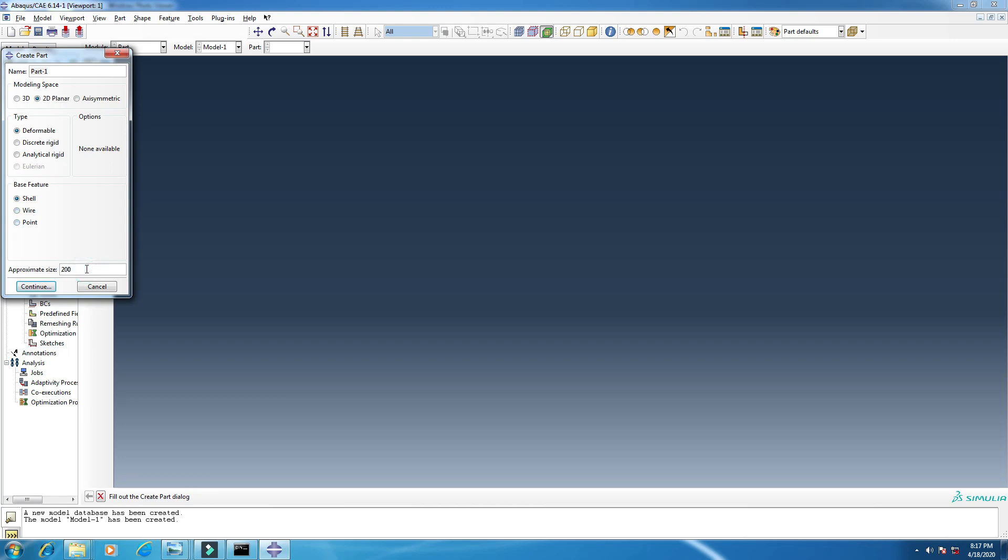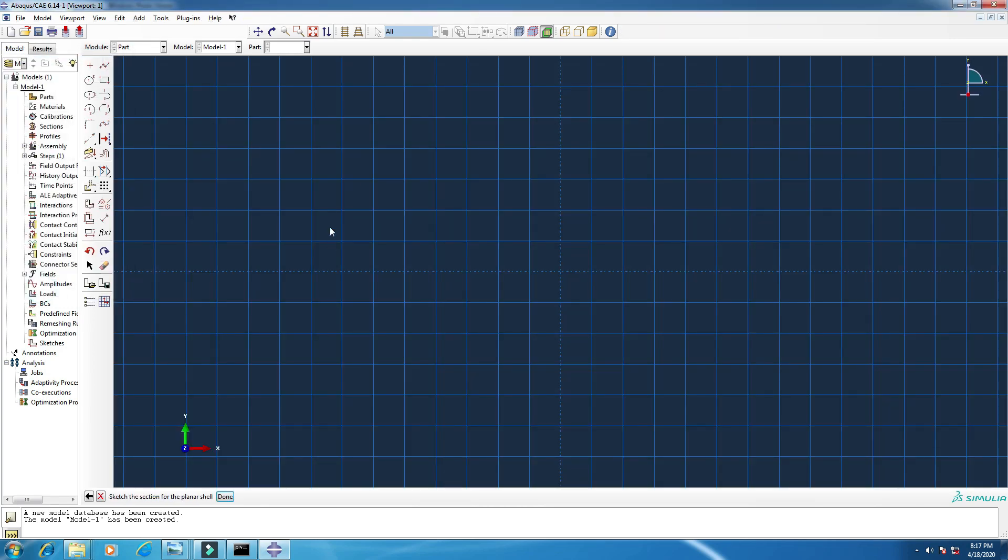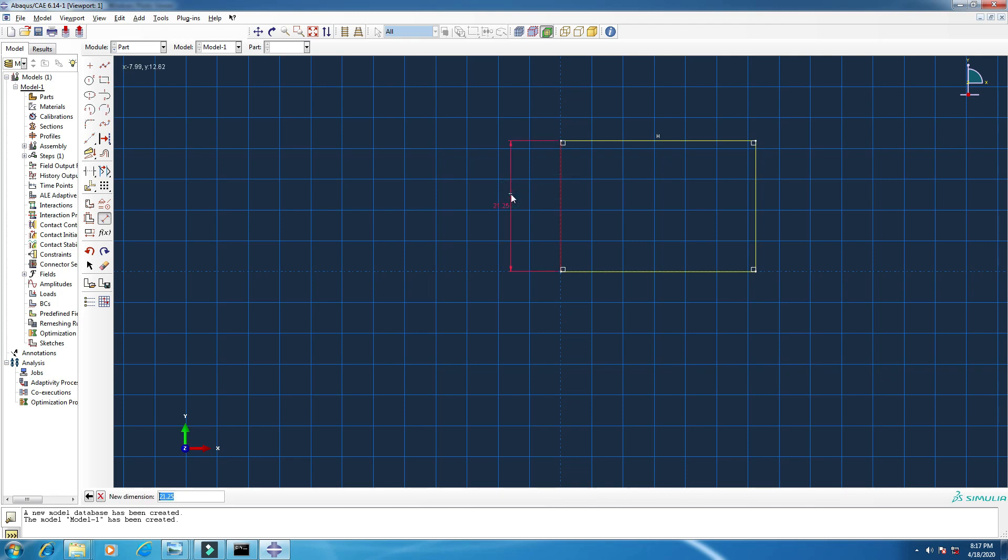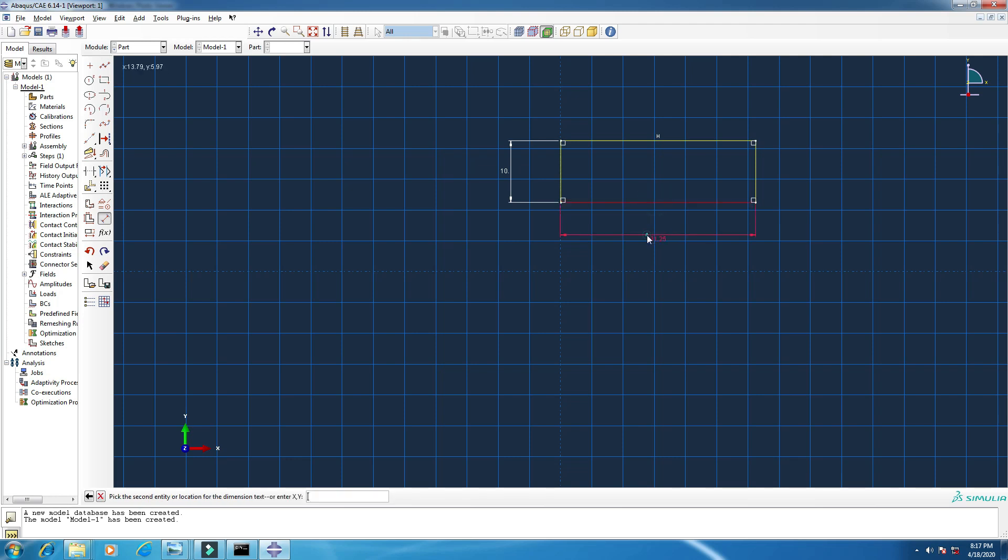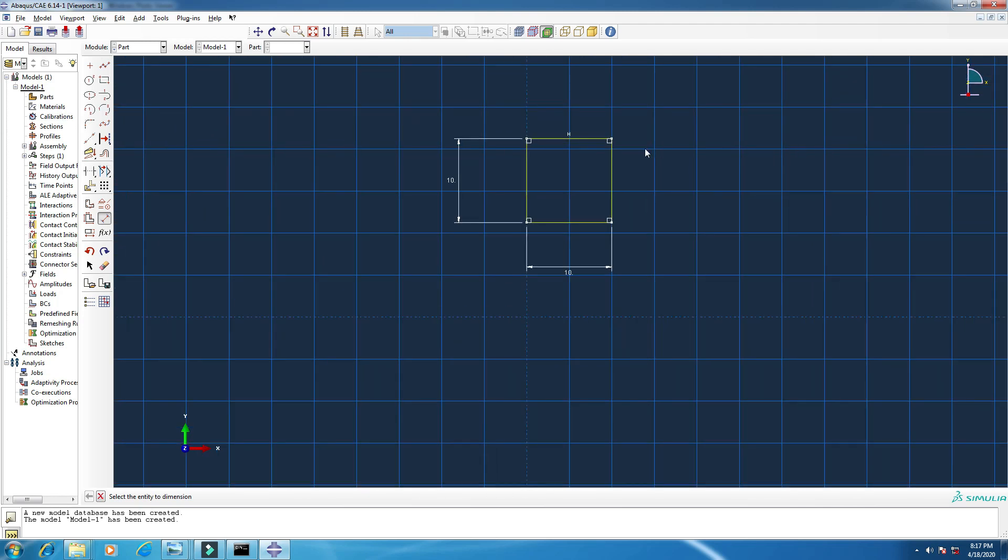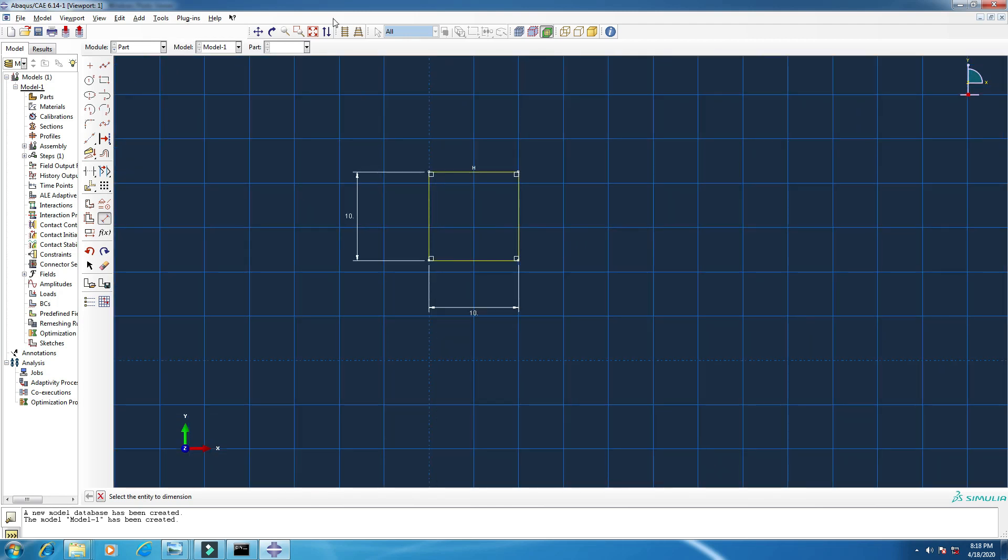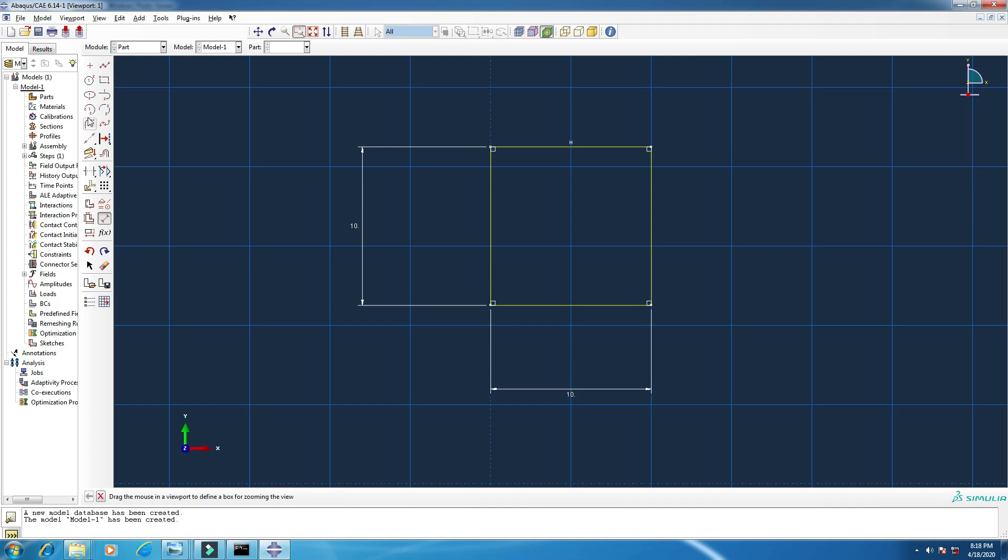Let's start. Create part, part one, and click 2D planar. Approximate size is 200, okay, continue. From this left bar, this toolbox, click on rectangle. Now I have to put the dimension here. This is 10. You see here in the below it's showing the dimension 10, click enter. Don't worry about the units. In Abacus, all units are in the same standard like SI unit, that means meter, kilogram like this. Also put the dimension here, 10, enter. Okay, now one more, right?